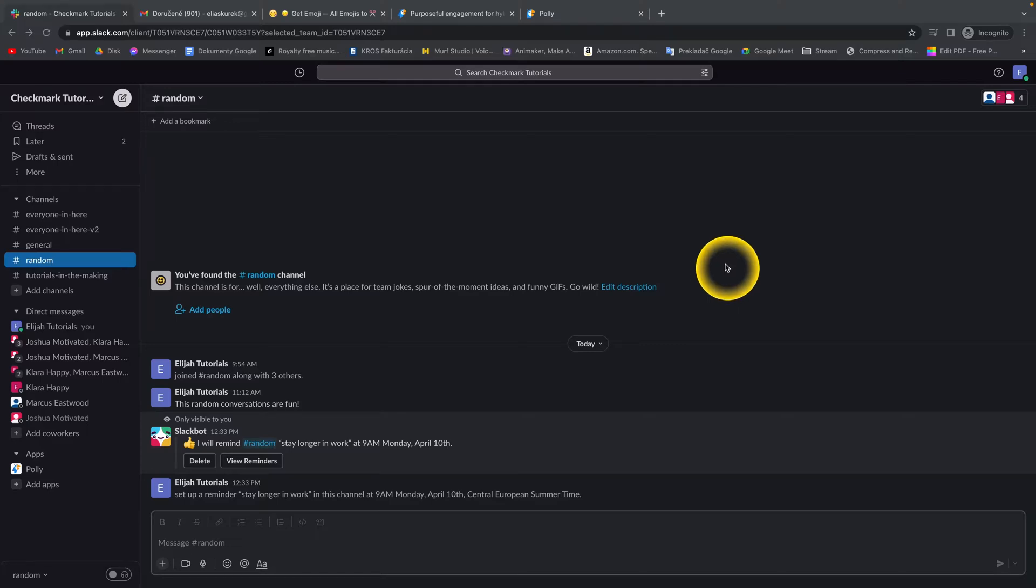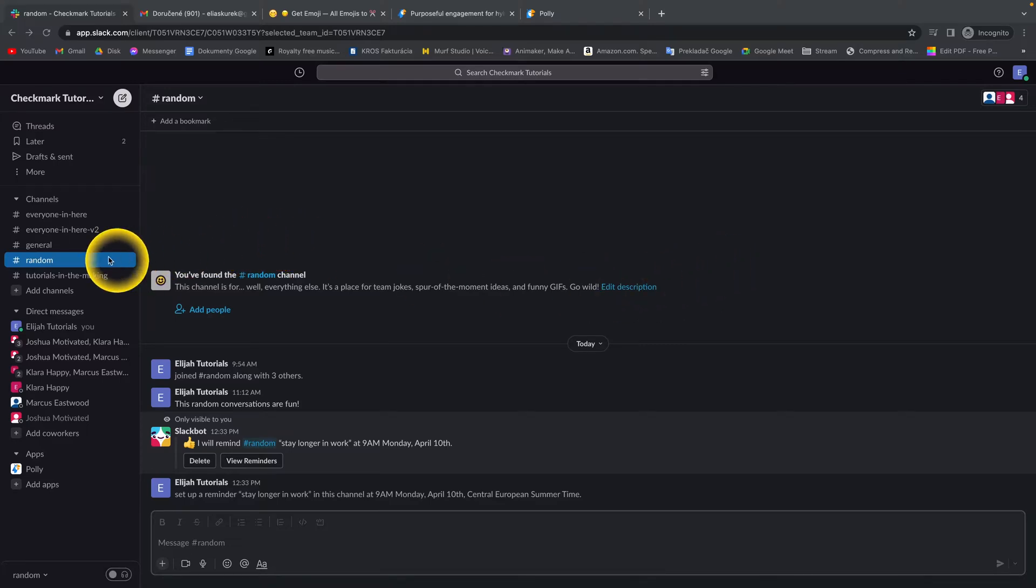How to delete reminders in Slack. So let's say I have set this reminder.